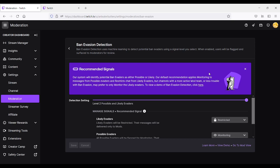Their default recommendation applies to monitoring possible evaders and restrict chat from likely evaders. But channels with more active mod teams, or less trouble with ban evaders, may prefer to only monitor the likely evaders.